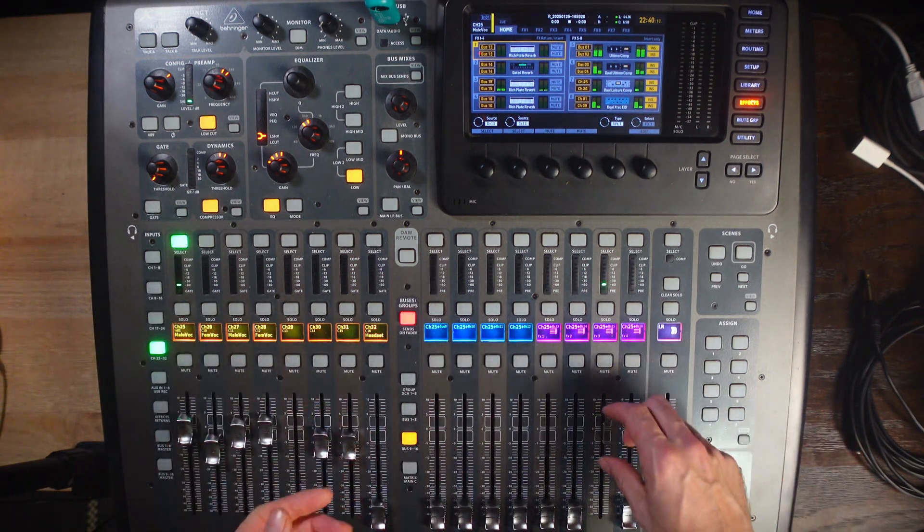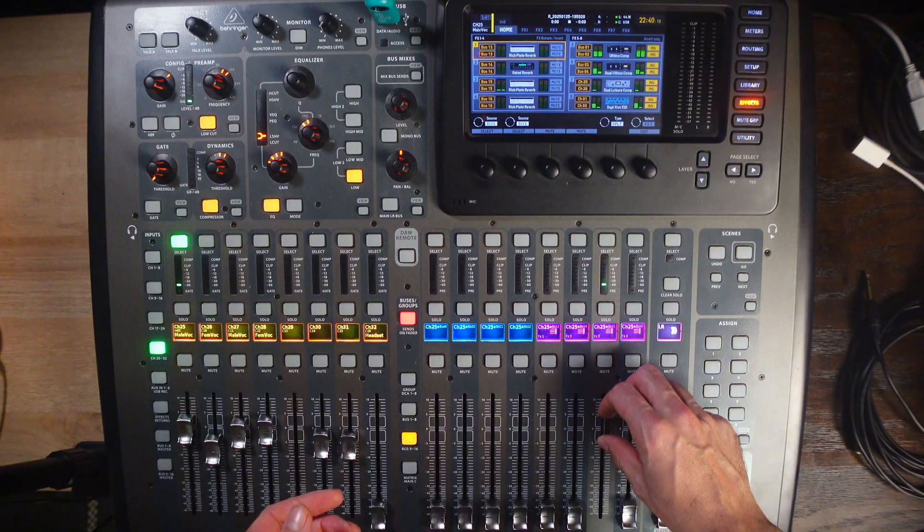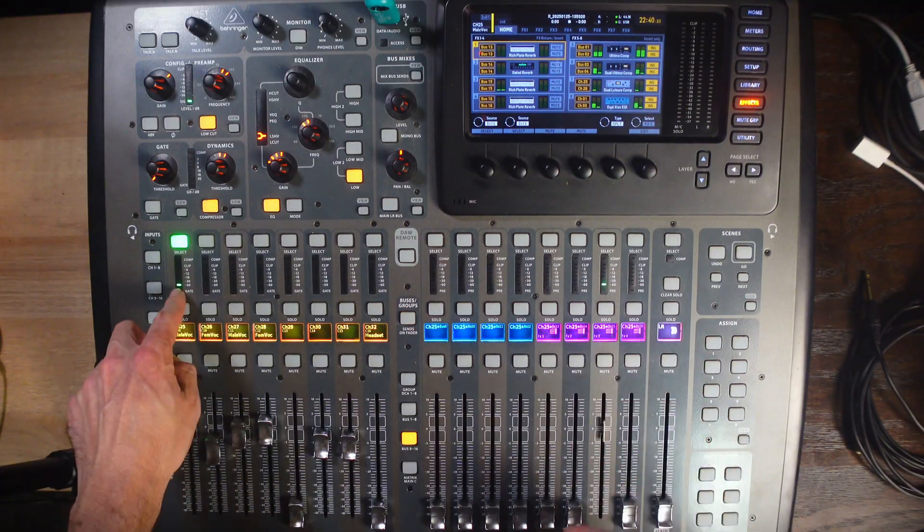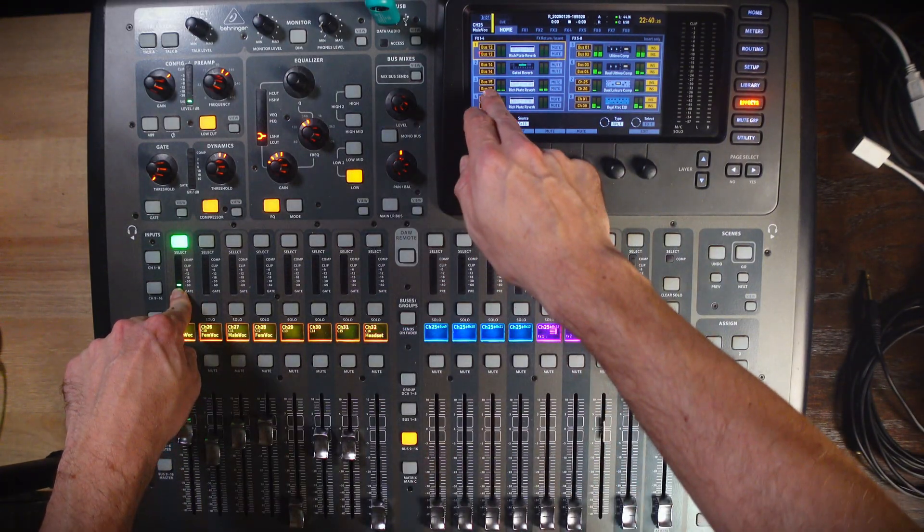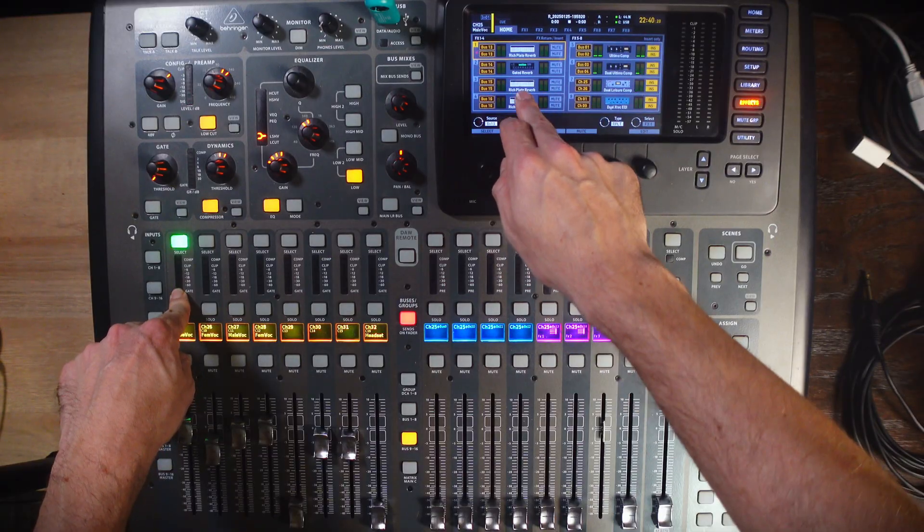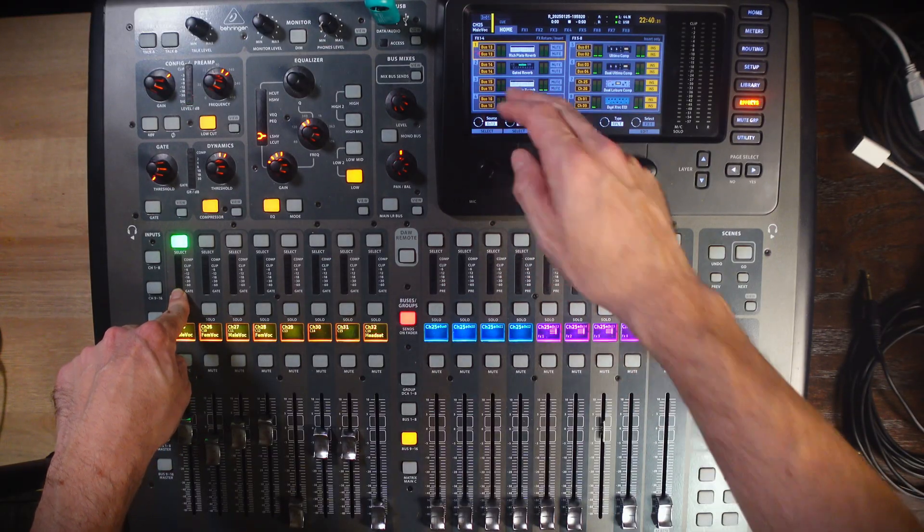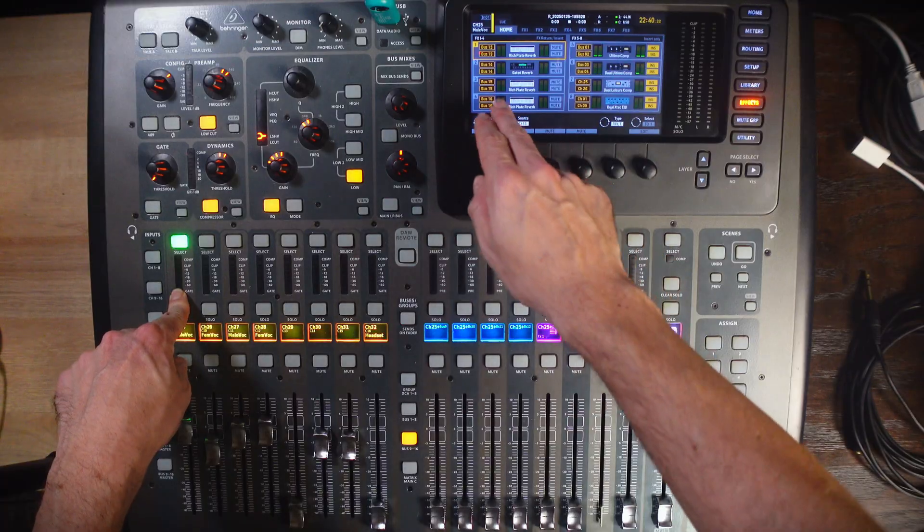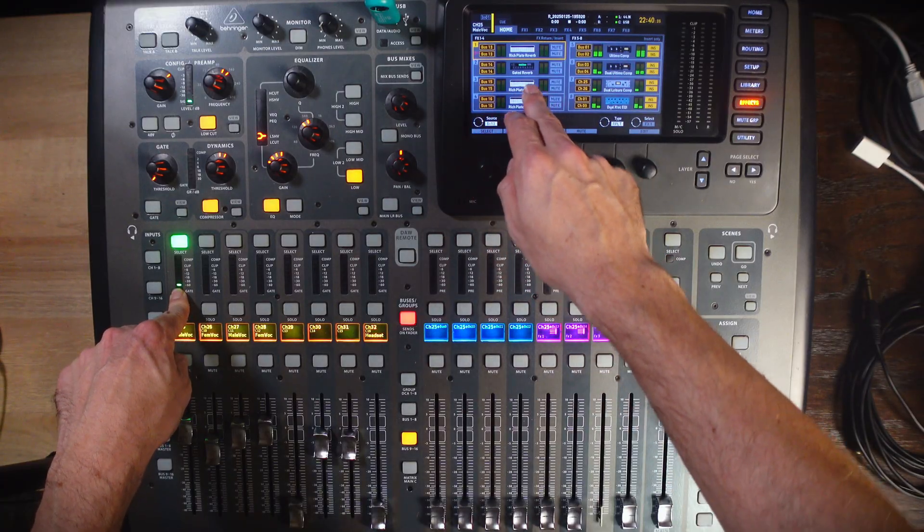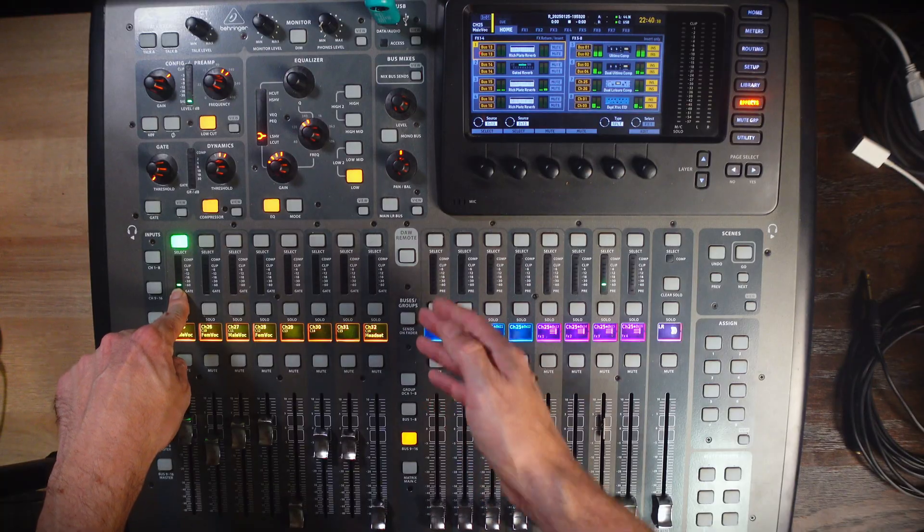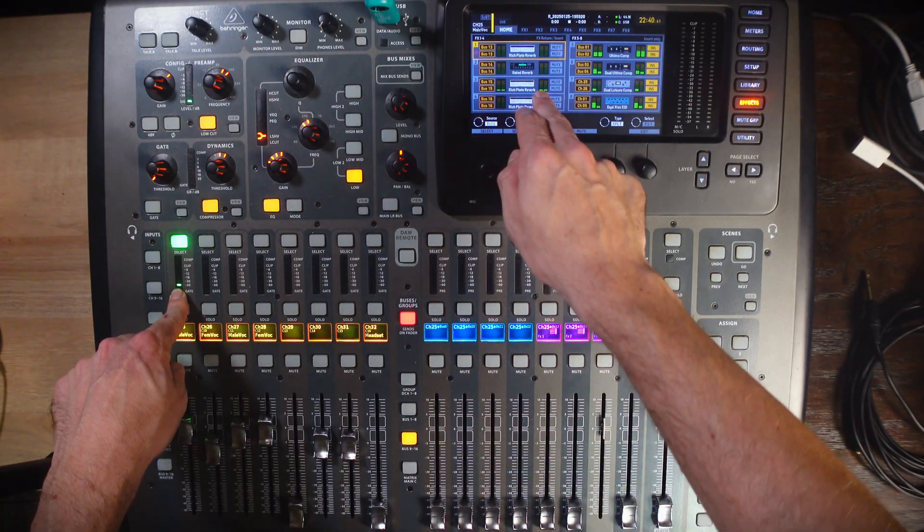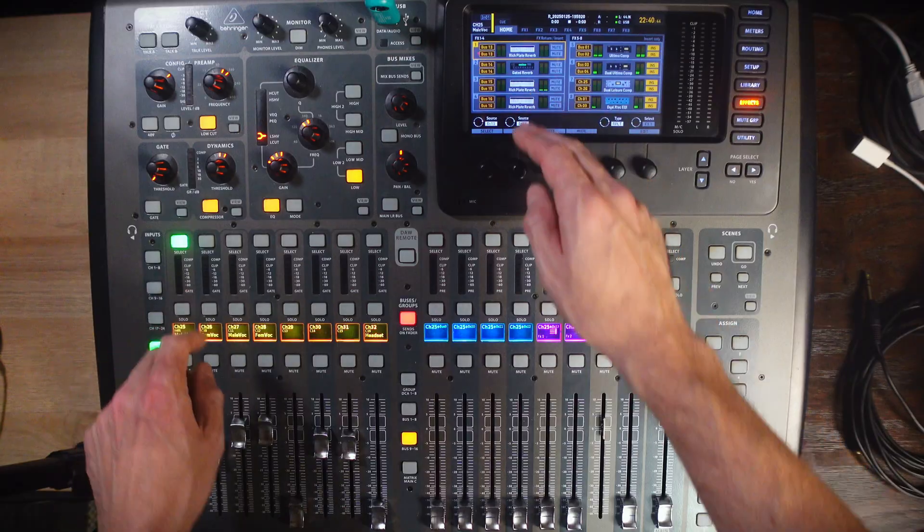So, in our case, bus 15 here, this vocal is being sent here, and now, you can see that it is reaching that reverb. If we turn this down, it's gone. So, nothing will be going there. If we turn it back up, this is while in sends on fader, we are going through that bus 15 reverb.